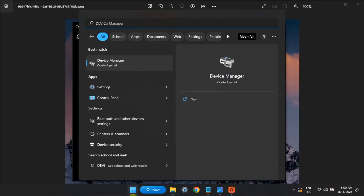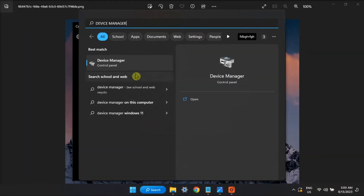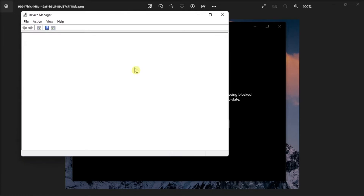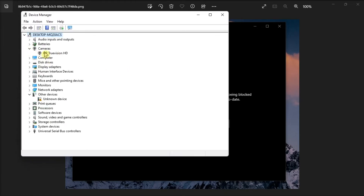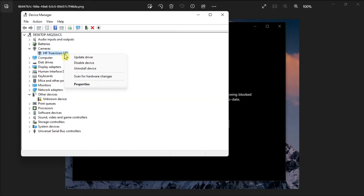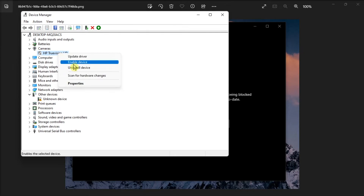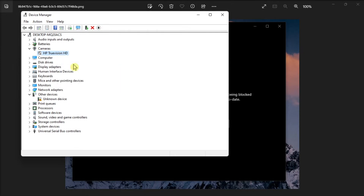Next, check your camera drivers by launching the Device Manager, click Cameras, right-click on your camera driver, and select Disable Device. Wait for 30 seconds, then right-click again on the camera driver and select Enable Device. If the error persists, you have to select Update Driver.